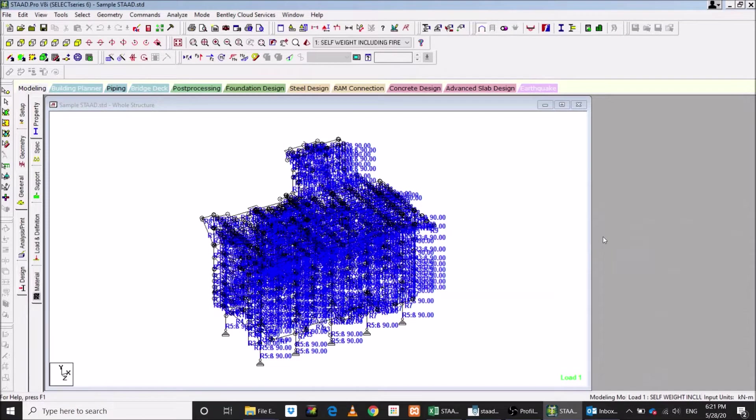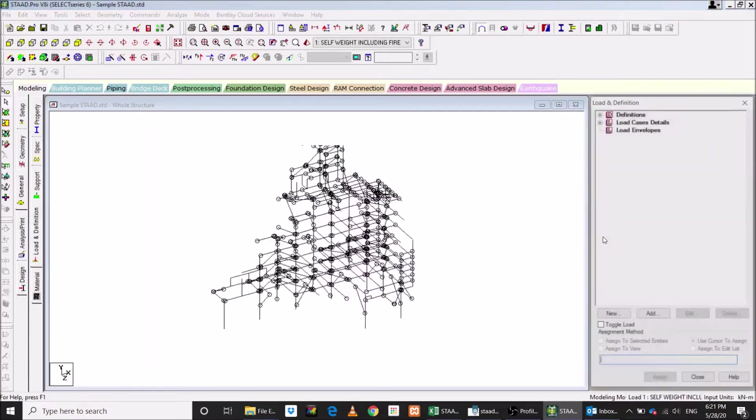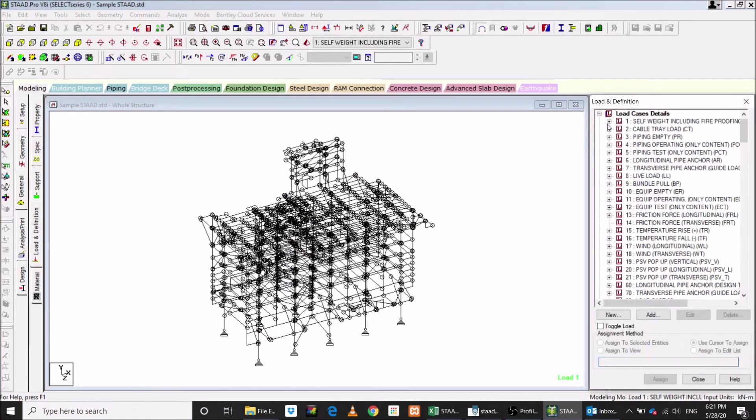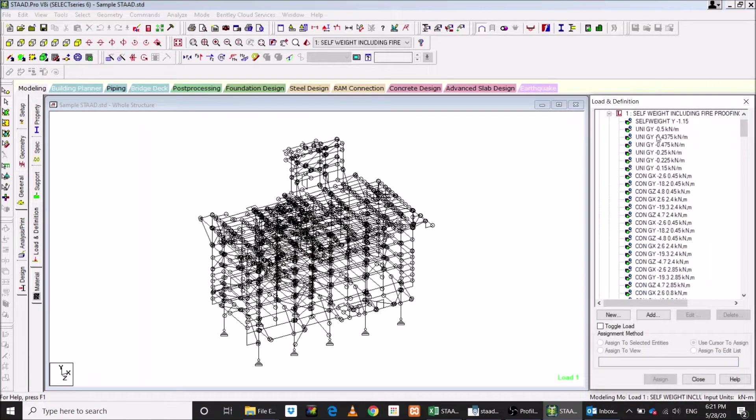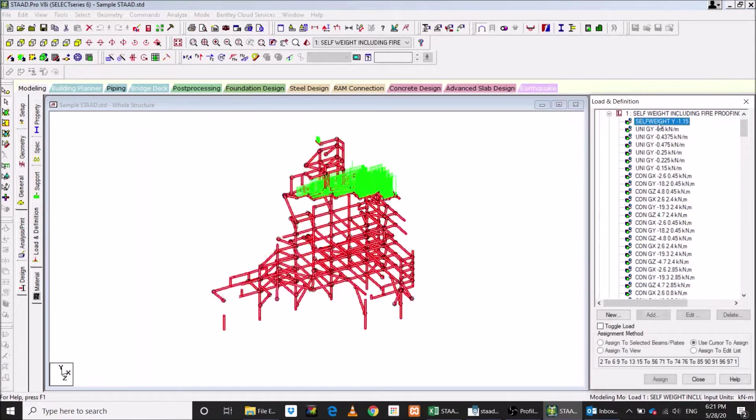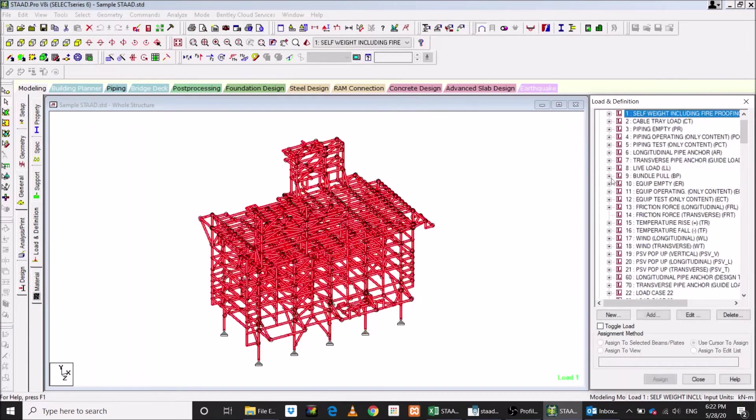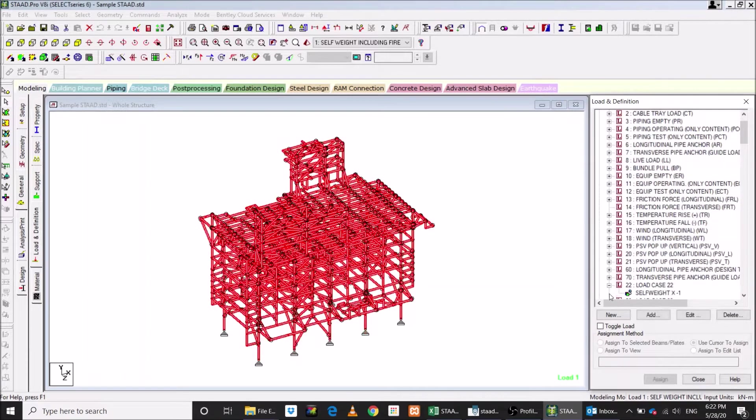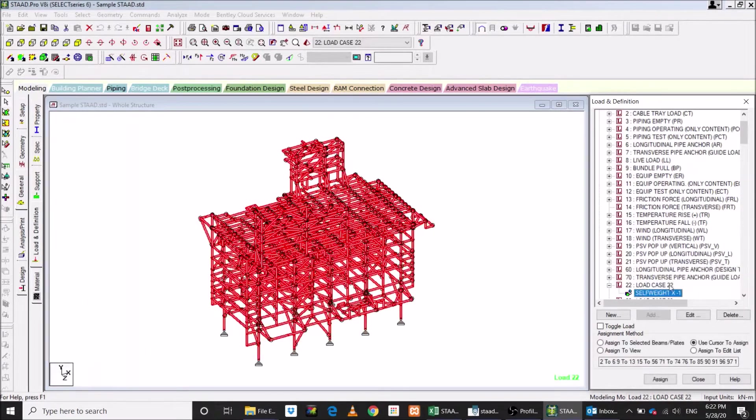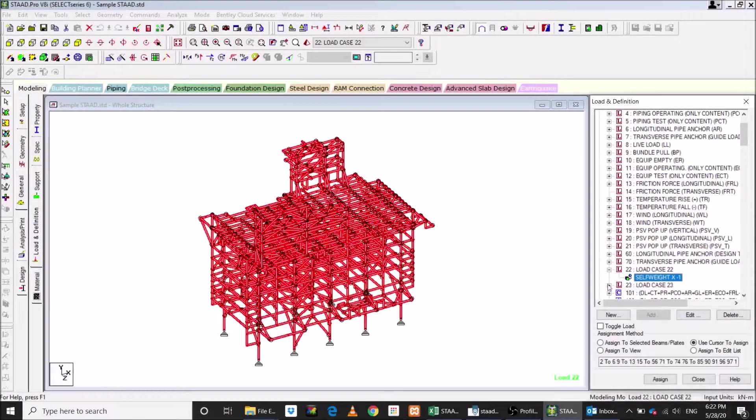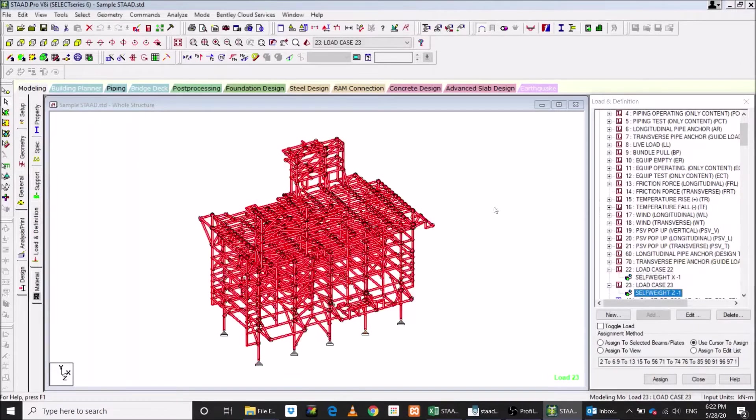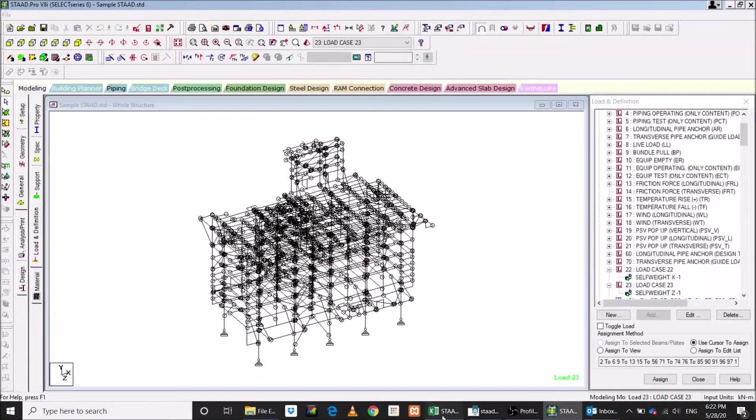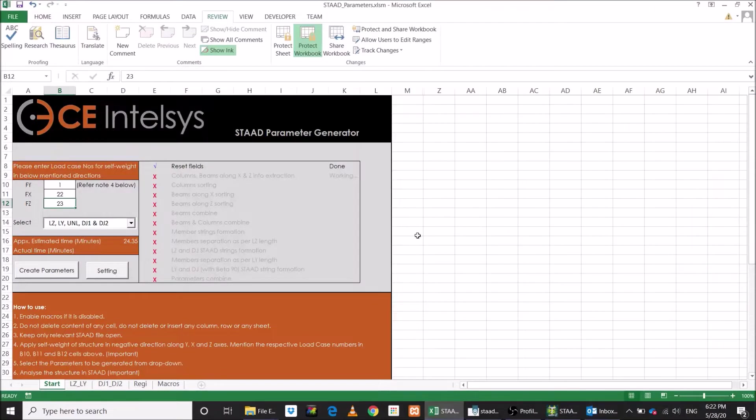Let's check the important load definitions. You need to define in the same manner. Normally, we always have dead load case with self-weight of structure in negative y direction. In addition to this, we need to define two more load cases of self-weight. One in negative x direction and another in negative z direction. Make sure that the structure is analyzed. These are those respective load case numbers.